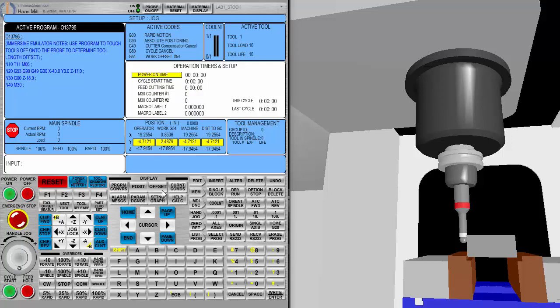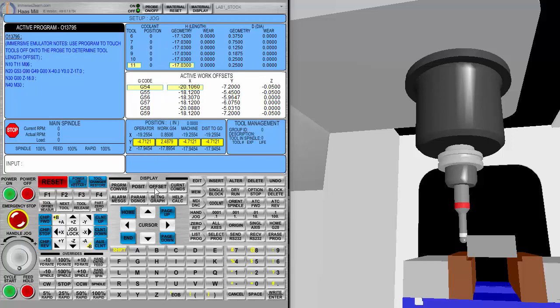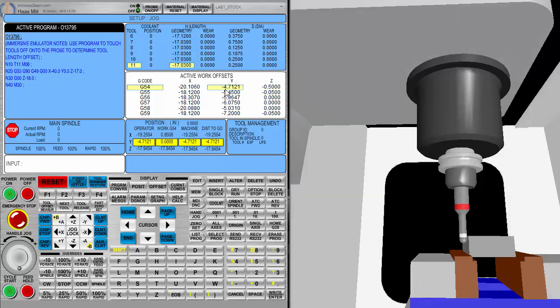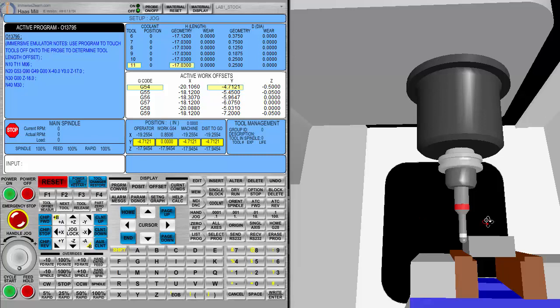Again, I will go to my offset page, and now we're going to be setting the Y. We'll move it over to the Y. We'll use part zero set, and now we see my value for the Y offset has updated. We still have to add the radius of the tool, and we need to go in the negative direction, so we're going to add a negative .2. We'll right enter that. Now we have established our Y plane.